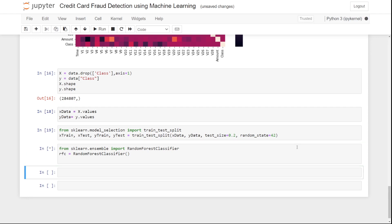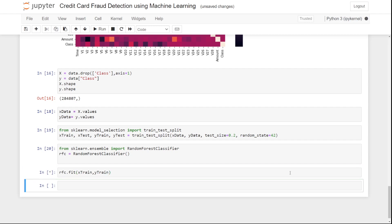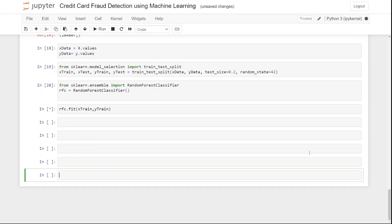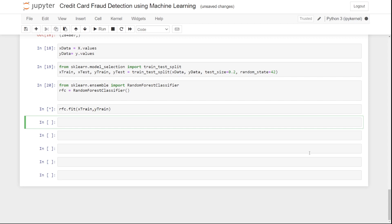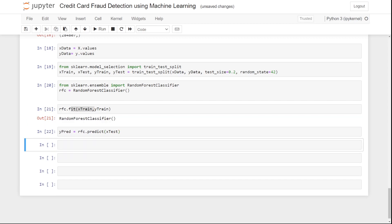The next steps are fitting and prediction. We fit the model with 'rfc.fit(x_train, y_train)'. Then for prediction, we write 'y_predict = rfc.predict(x_test)'. We train on x_train and y_train, then use x_test to generate predictions saved in y_predict.